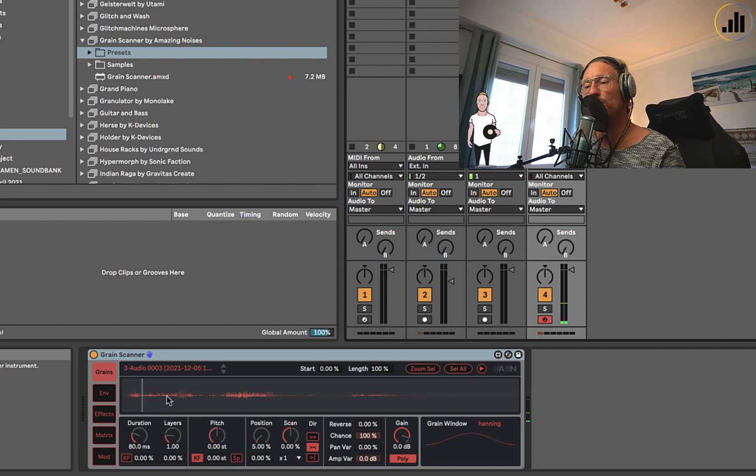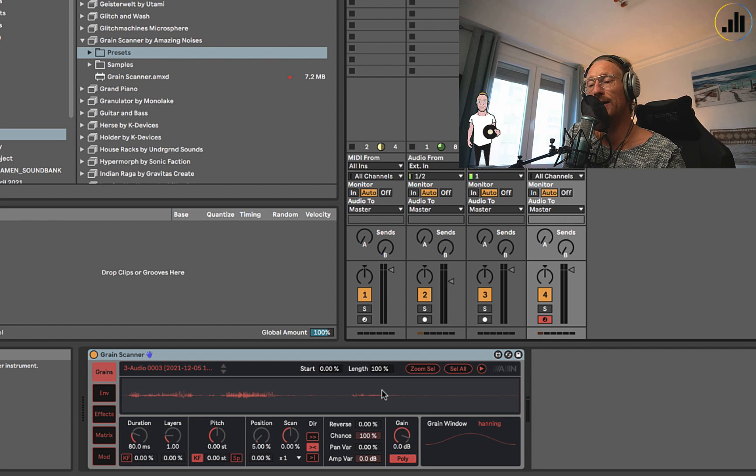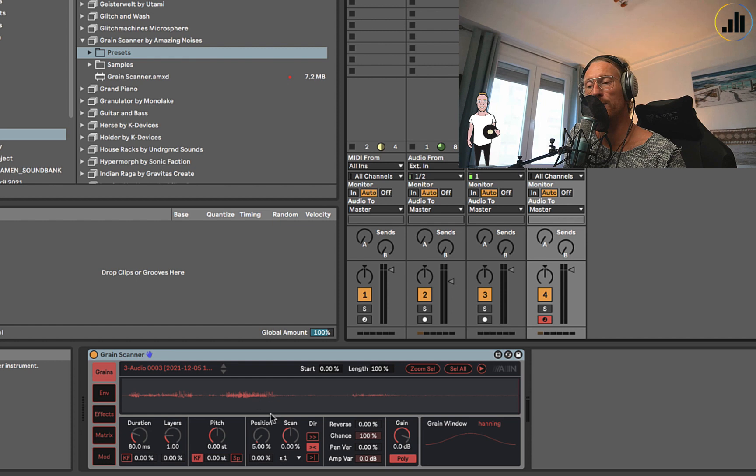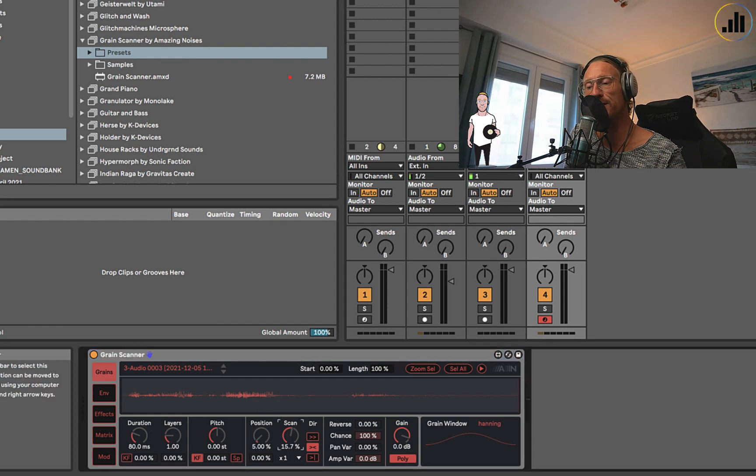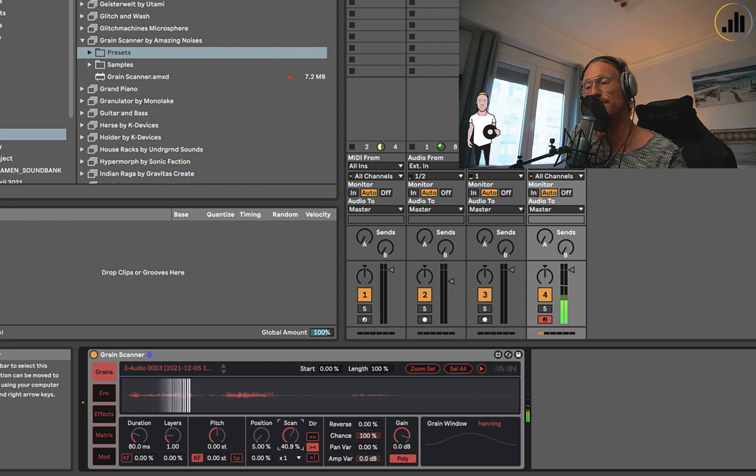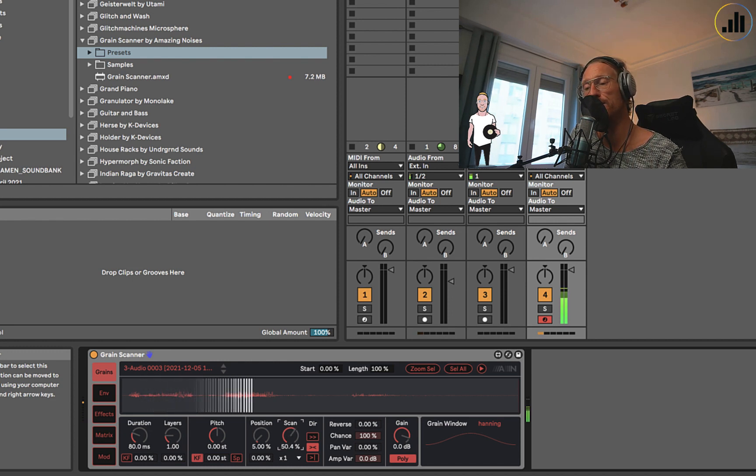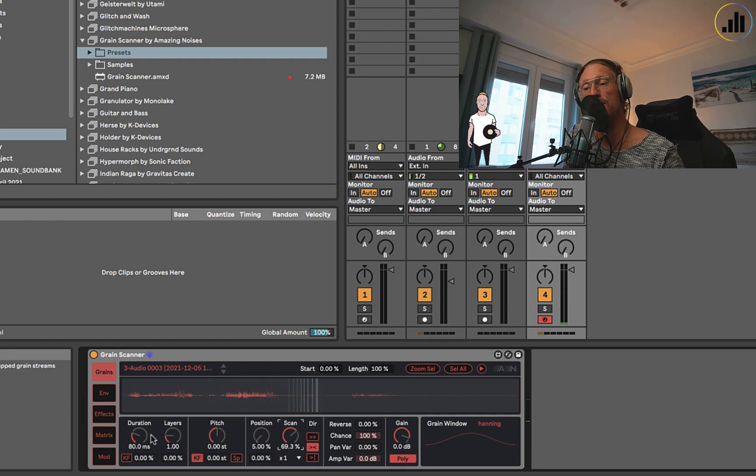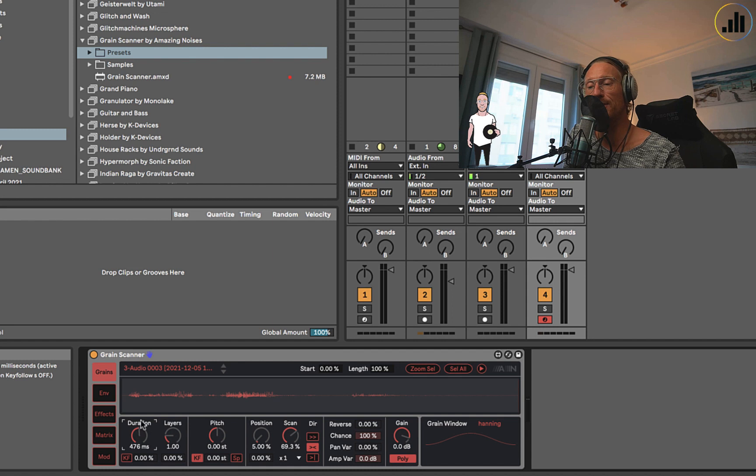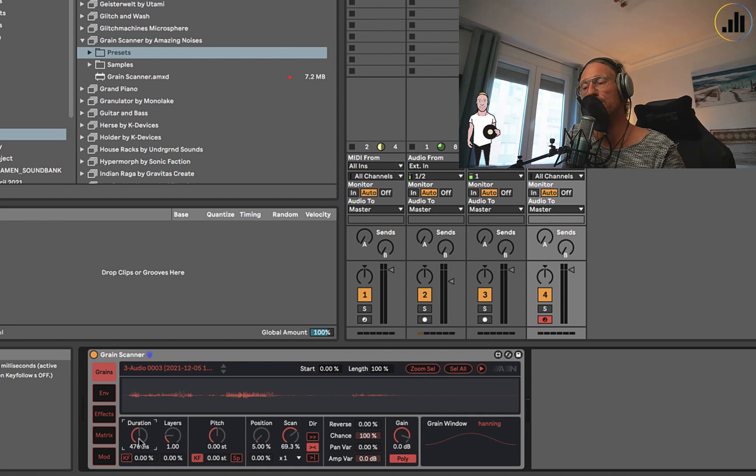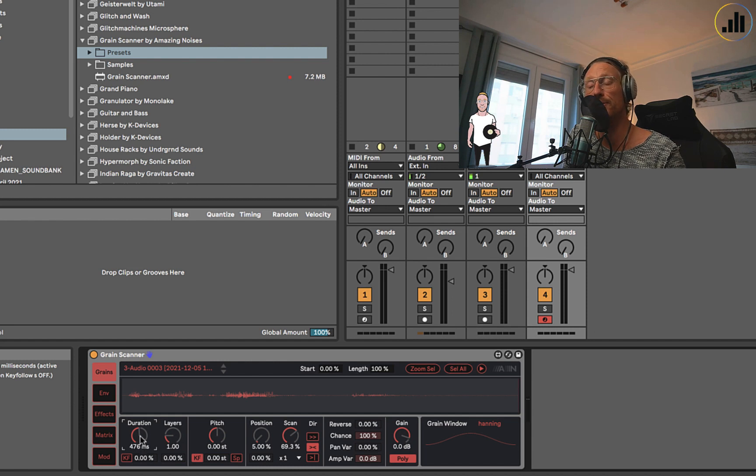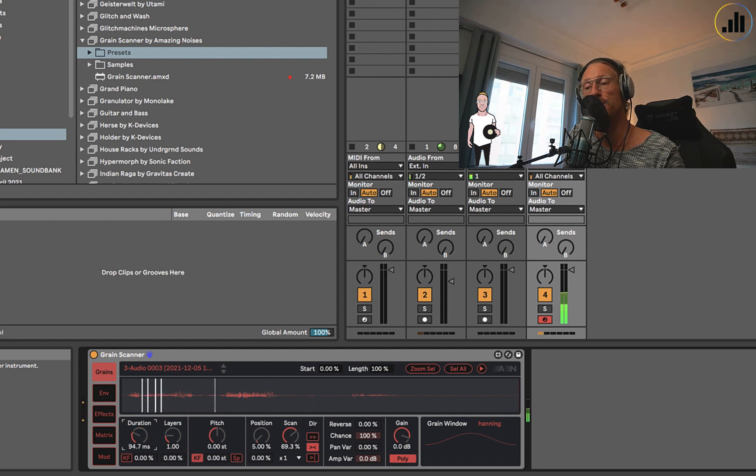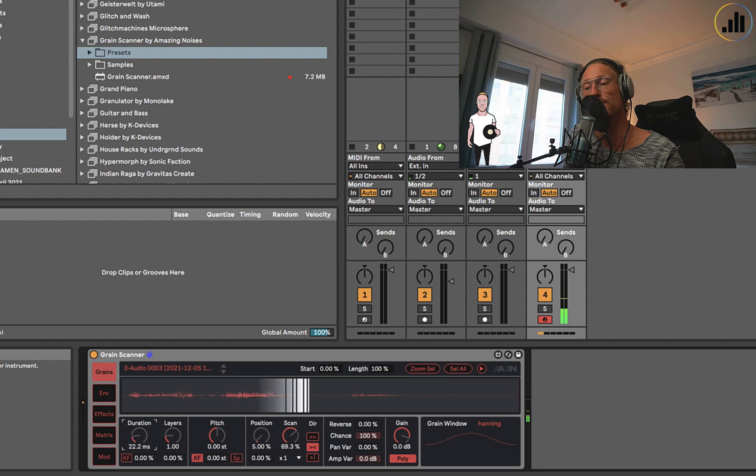The cool thing from a granular synthesizer is that you can have it scan through what you recorded. This scan control, if I move this a bit to the right, it's going to slowly move. And the more I do it, the faster it goes. I can also set the duration of each little grain, because granular synthesis just chops the sound up into all these little grains which you can control the duration of.